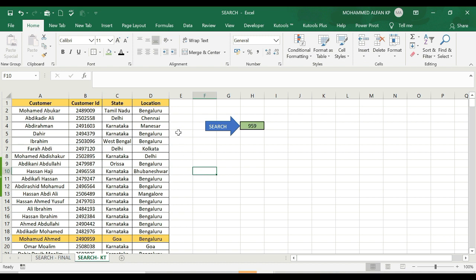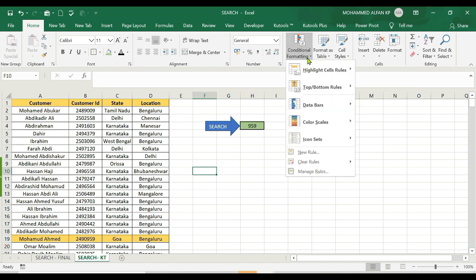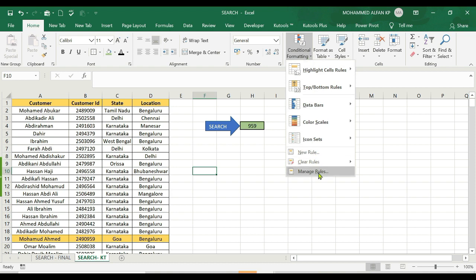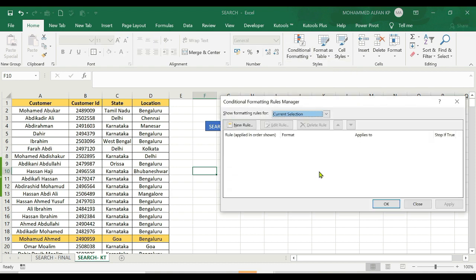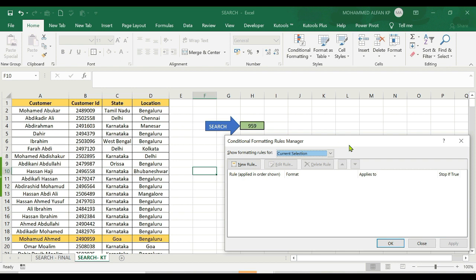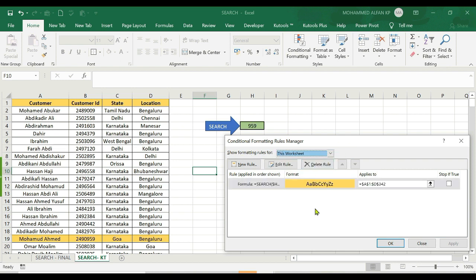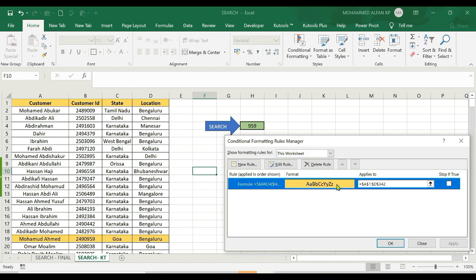Now we are going to accomplish this with Conditional Formatting. Go to Manage Rules — we will set the rules to manage. Show formatting rules for this worksheet. Select this rule and place the cursor here.